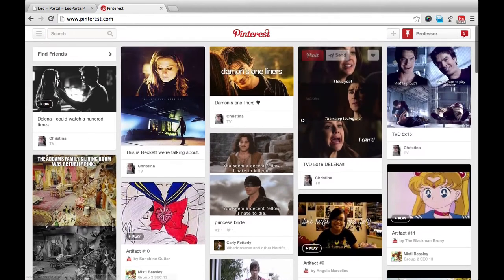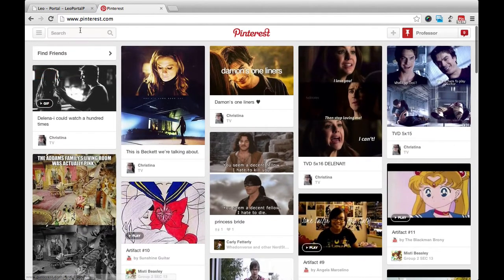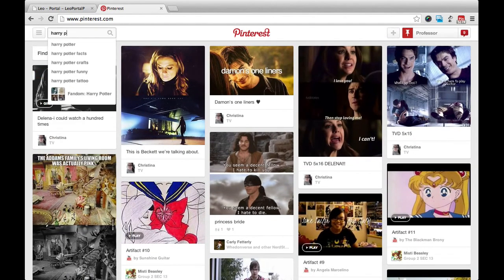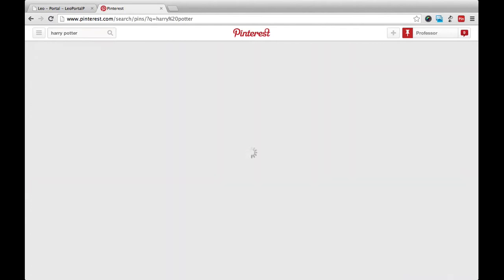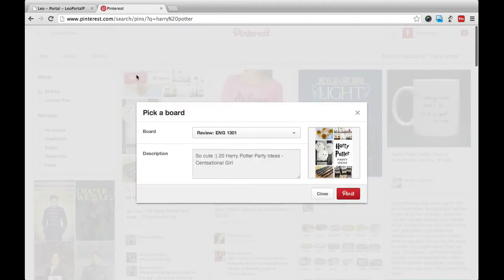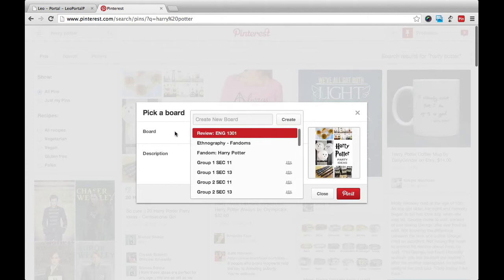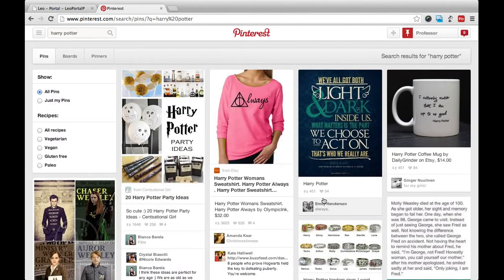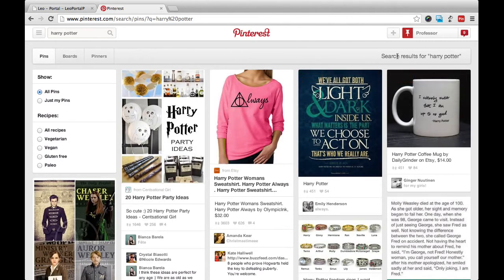Pinterest is pretty simple to use. You can either search for things directly on the site and repin items that you see, or you can pin from any place on the internet.